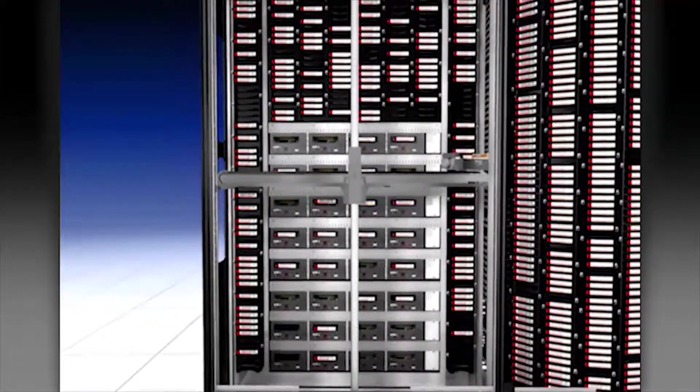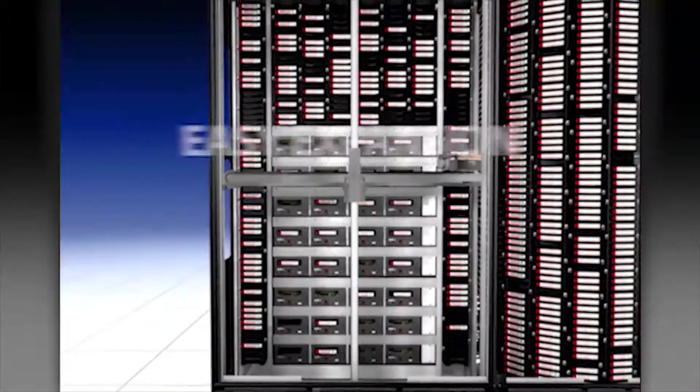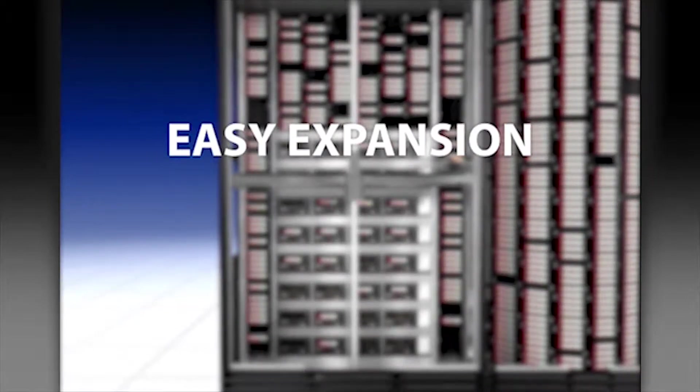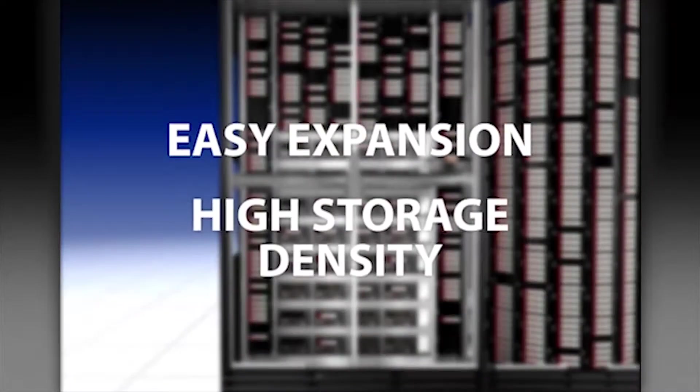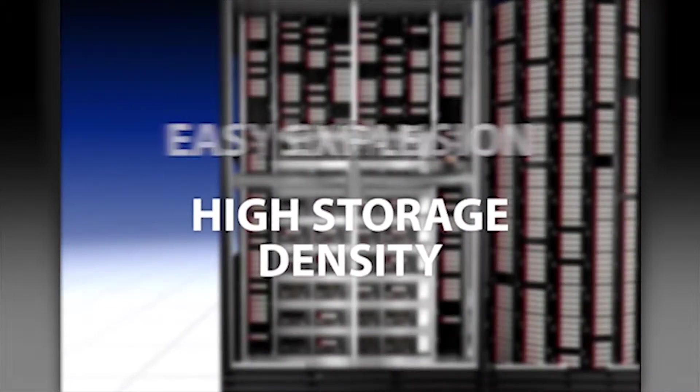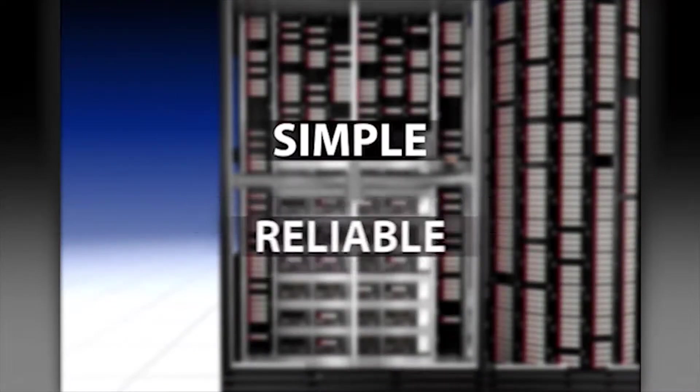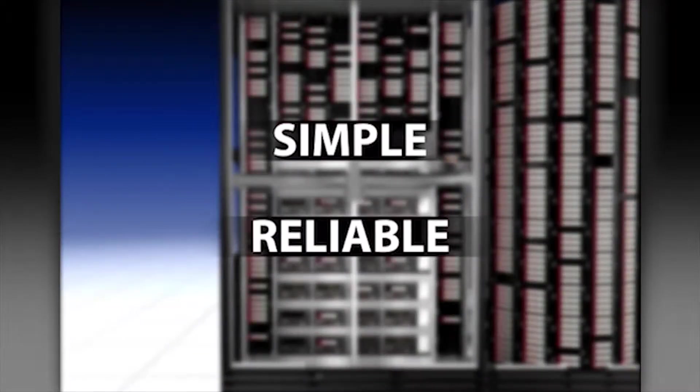This revolutionary design provides easy expansion while yielding high storage density. Simple and reliable.